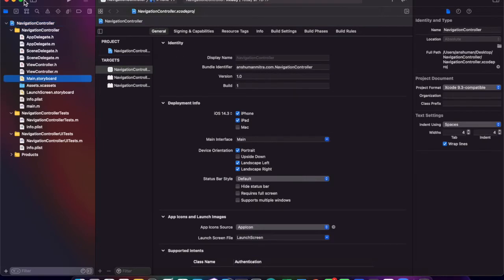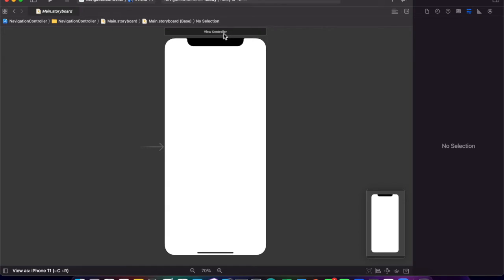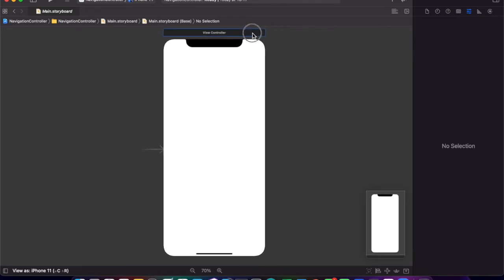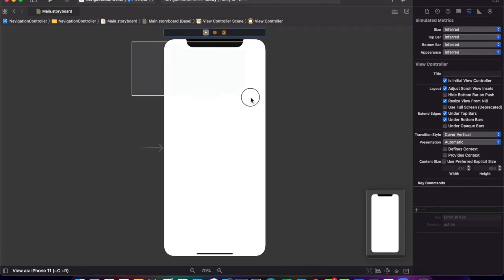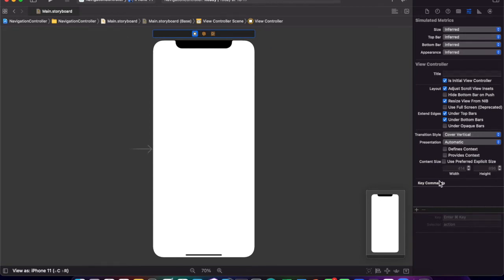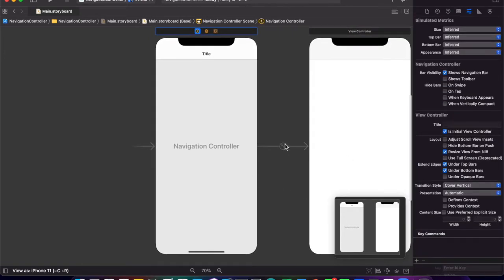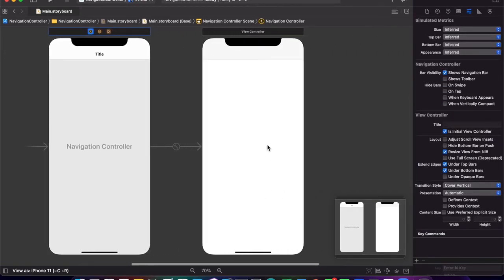Now I'll open up the main storyboard file. You see that the main storyboard file only has one view controller. To change it to a navigation view controller, we must embed in the view controller. We have to click the embed in option and then Navigation Controller. So now we have the navigation controller.